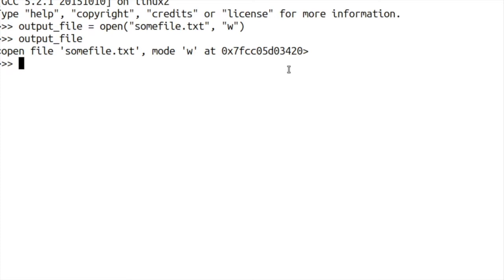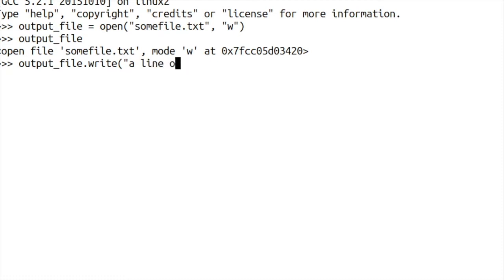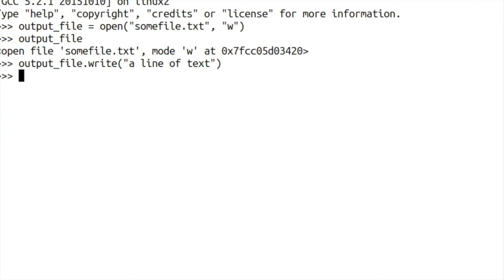So how can we actually write some information into there? Well the first thing we can do is if we use the write command, we can supply a string and say a line of text. Close that. And then finally once we've done everything we want to do with this file we can close the file.